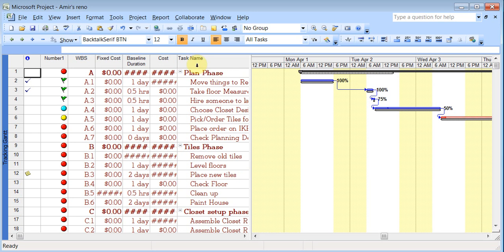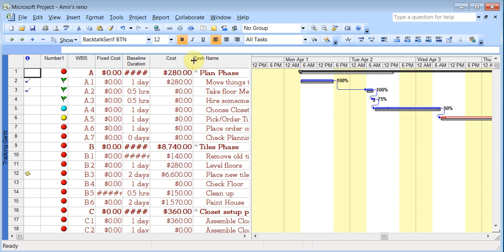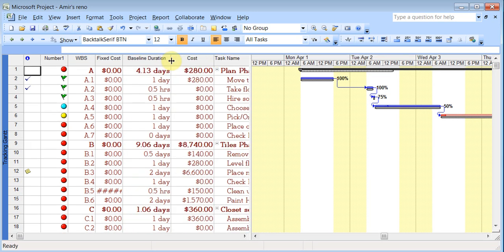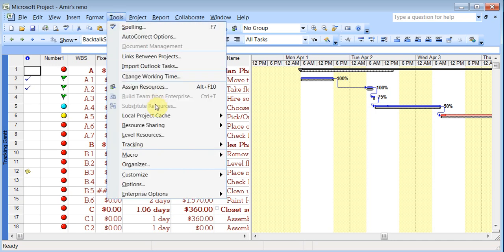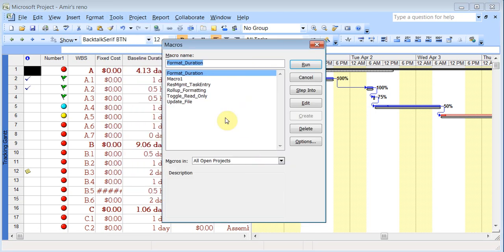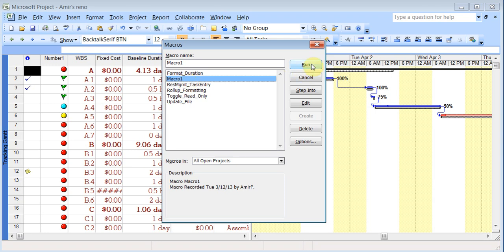And you might remember from Excel the pound sign means that the information is not fitting in there. So just extend it. So now if you had to run the macro, you just go to tools, macro, click on the word macro itself, and then you can click on macro 1 and then run it.